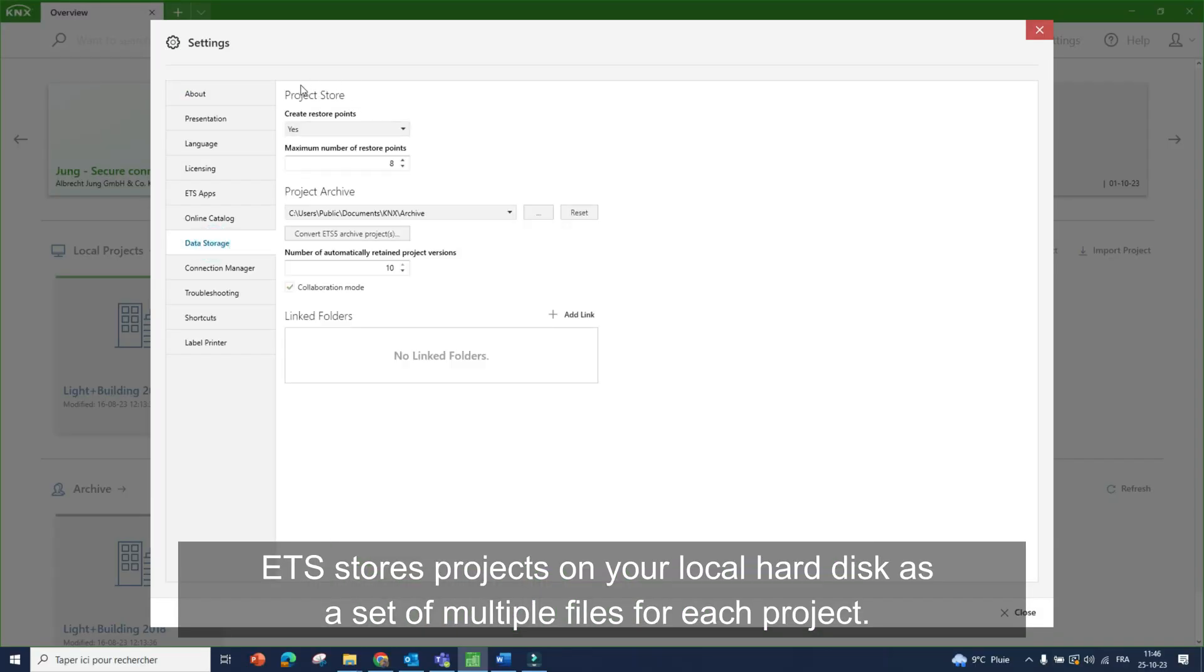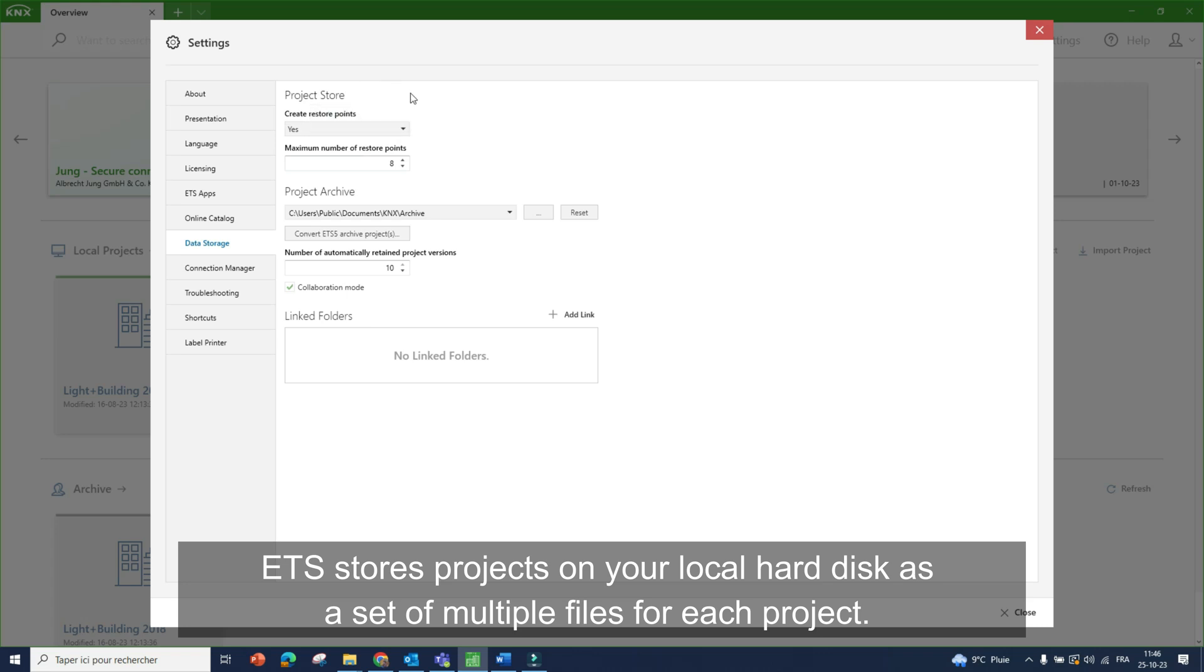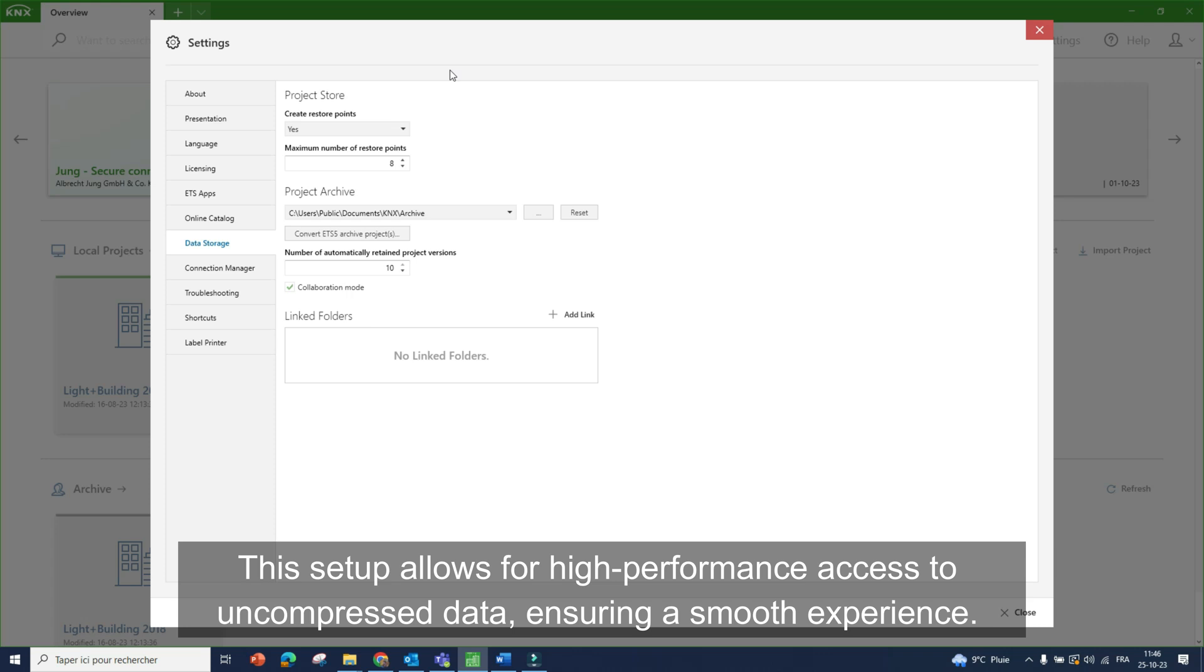Project store. ETS stores projects on your local hard disk as a set of multiple files for each project. This setup allows for high-performance access to uncompressed data, ensuring a smooth experience.